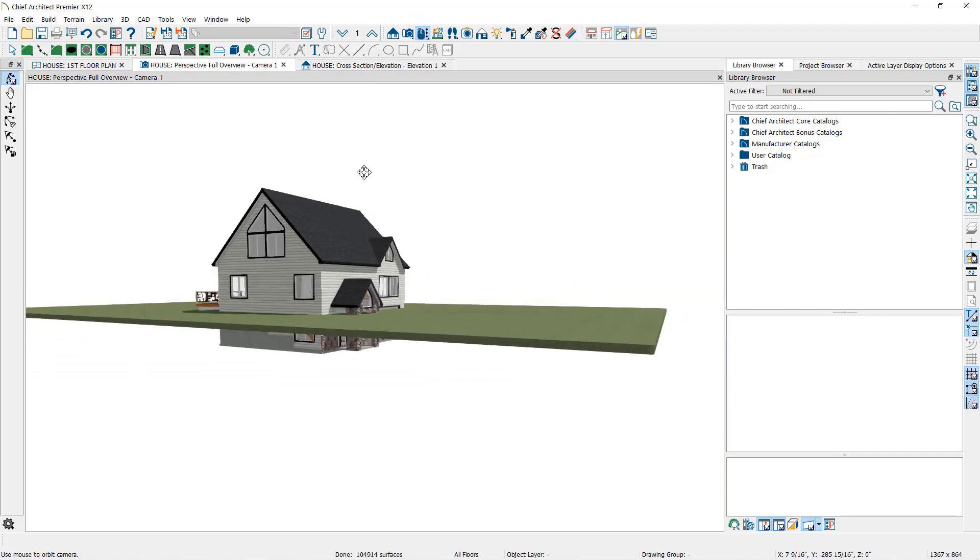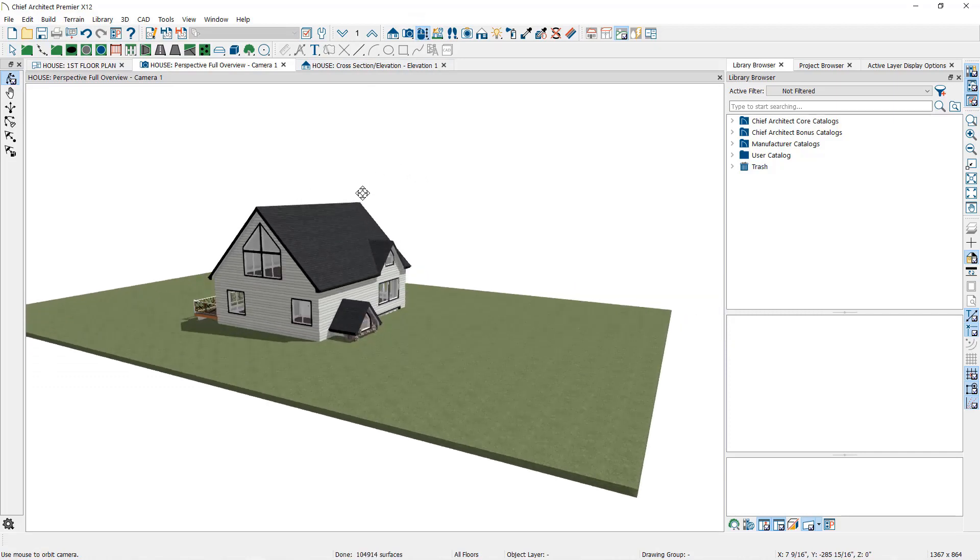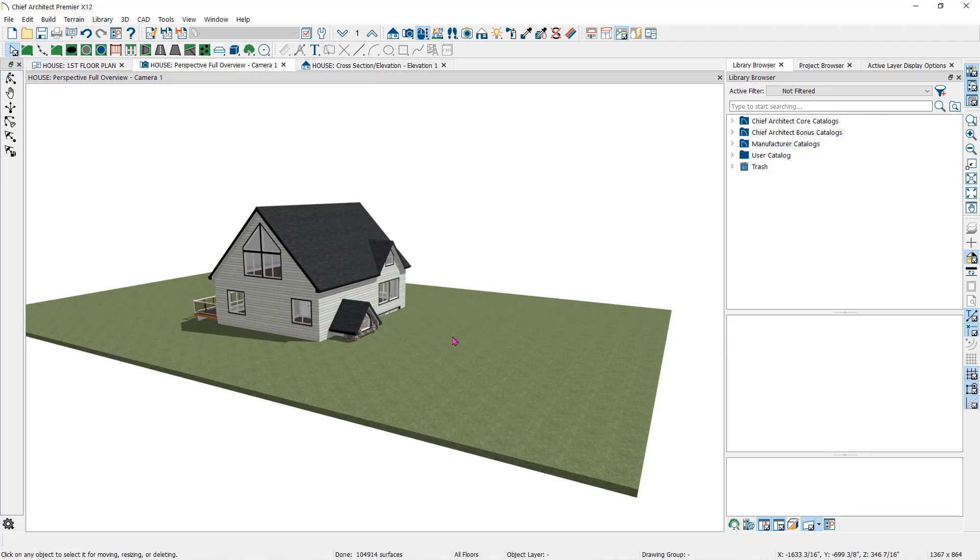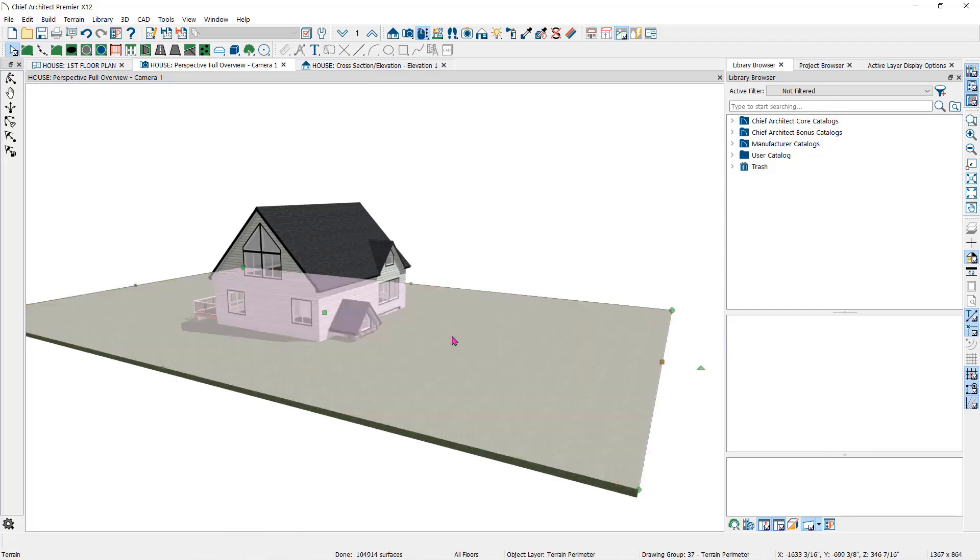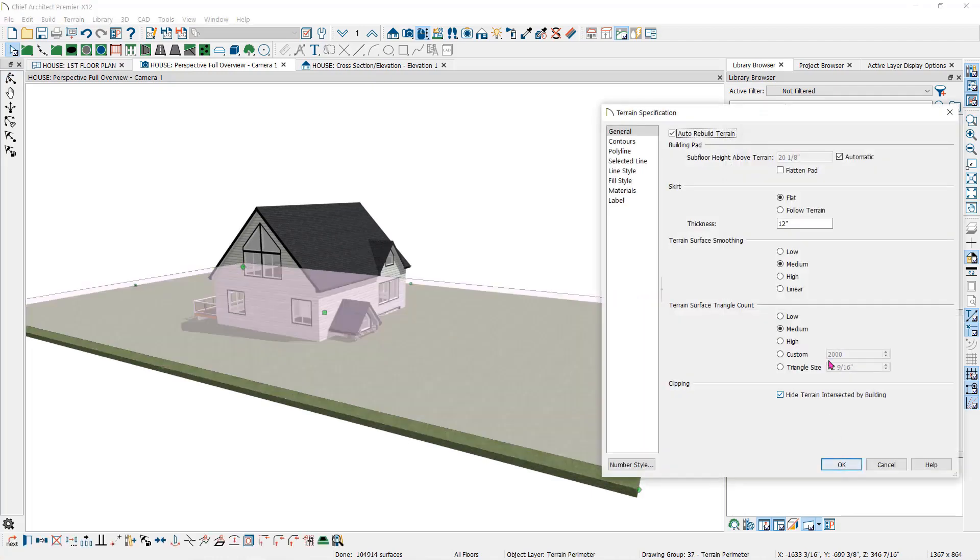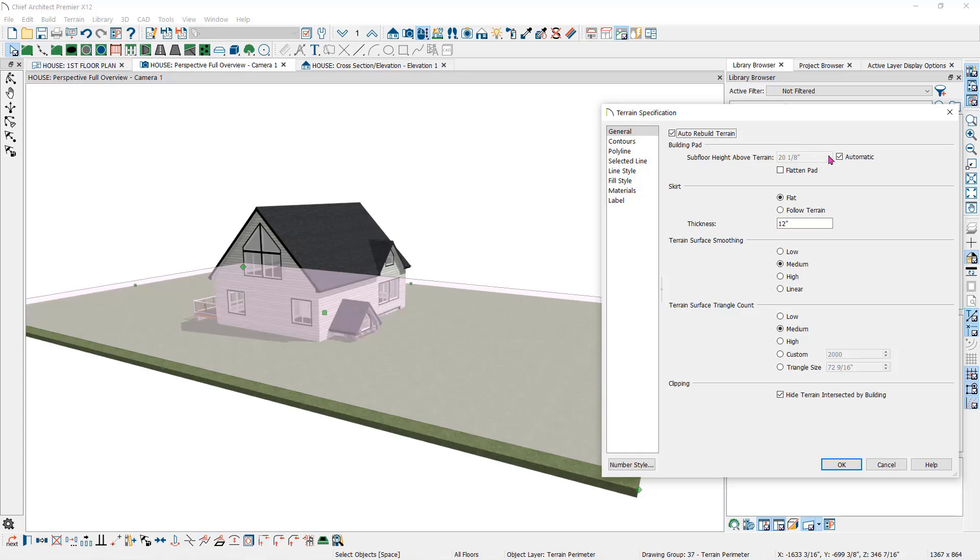I have already created the terrain and if I double click on this terrain, you can see that the height has defaulted to 20 and 1 eighth inches. That means that the top of the first floor will be 20 and 1 eighth inches above the level of the flat terrain.